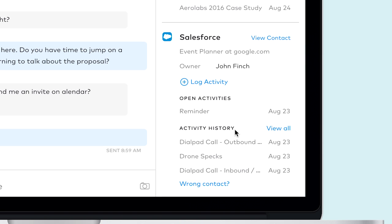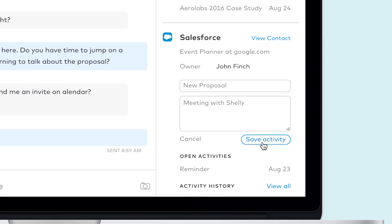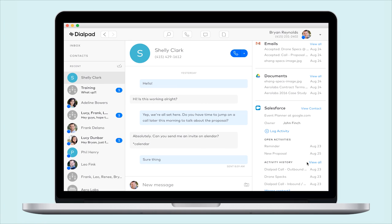No need to toggle between Salesforce and Dialpad with our Log Activity option. Click on Log Activity to enter your subject line and any notes. To create an open activity, log your activity right before you place a call or right after your call has ended. Depending on when a log is initiated and whether a call was made will affect whether your log is saved as an open or completed activity.